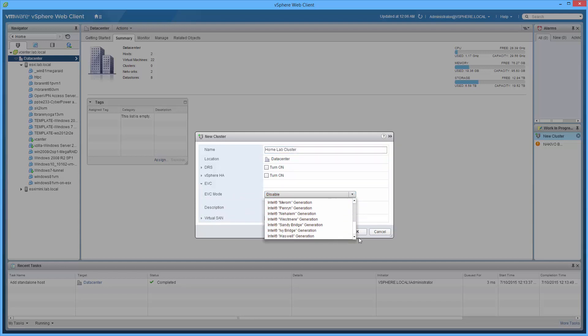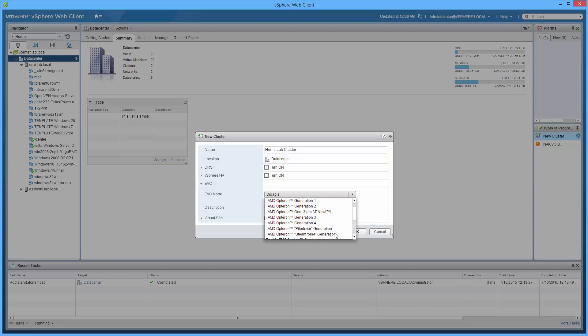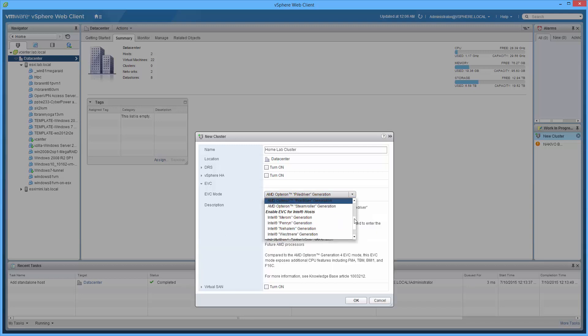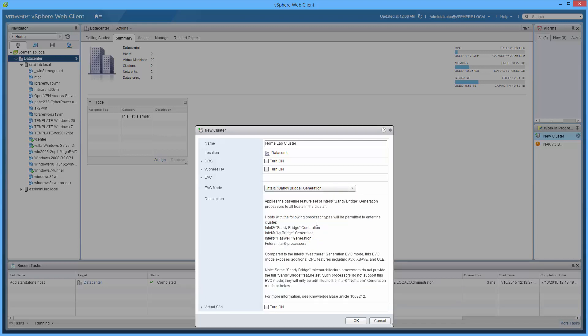If we scroll down to the list, you want to go to the lowest common denominator. In other words, the old ESXi host has a Sandy Bridge in it.